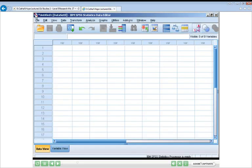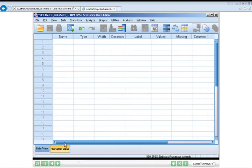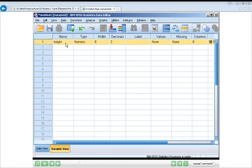Here we are looking at SPSS, specifically the data view window. The first thing we need to do is name and identify the type of each variable. To do that, we go down to the variable view tab in the bottom left-hand corner and click on it. In variable view, each row is a variable and we've got three to identify. We click on the name box in the first row and type in 'height'. Pressing return fills in default values for all other characteristics for that variable.